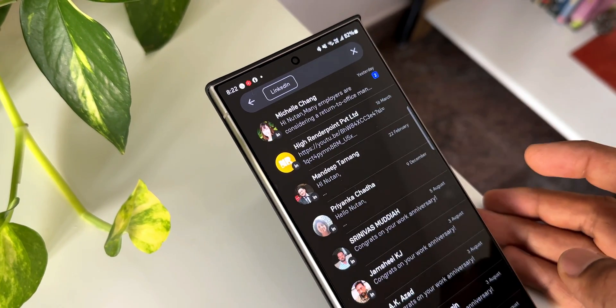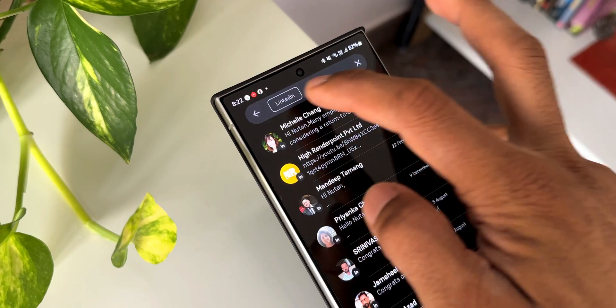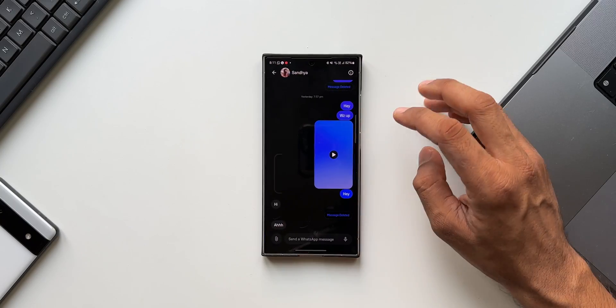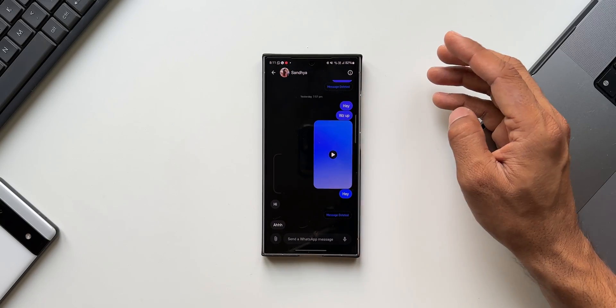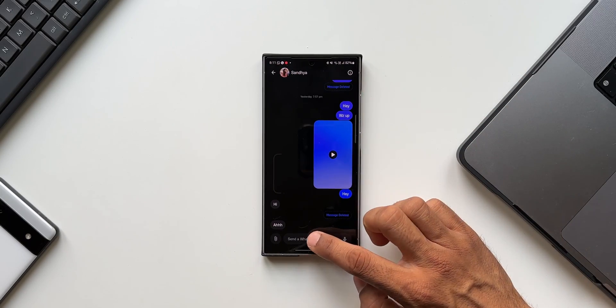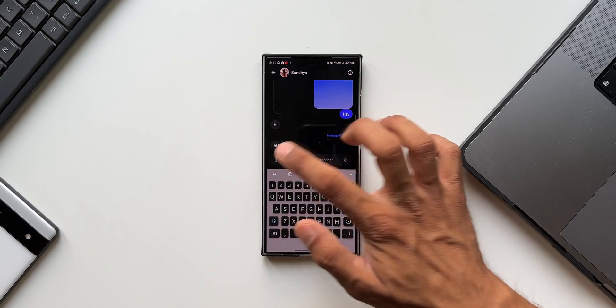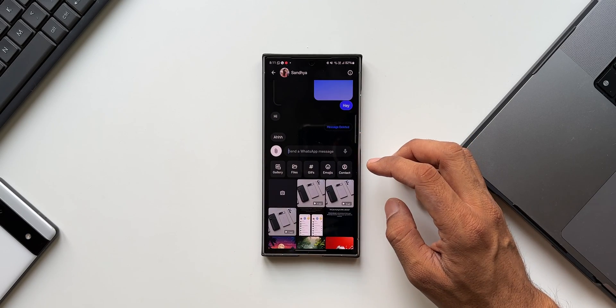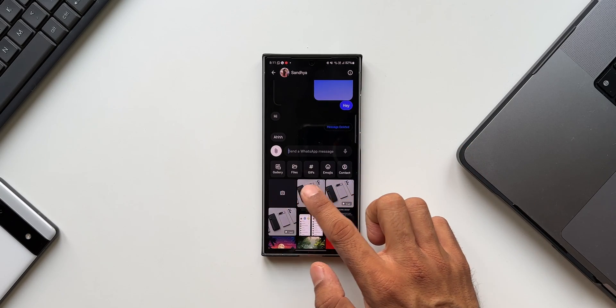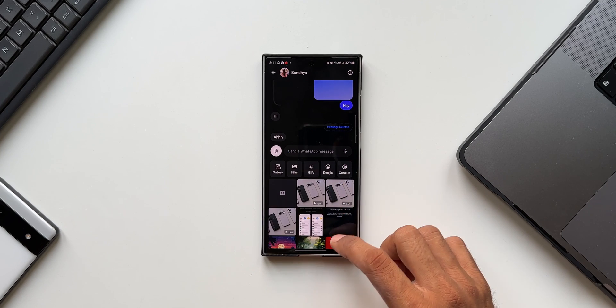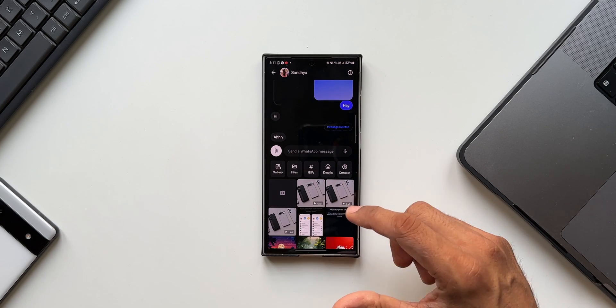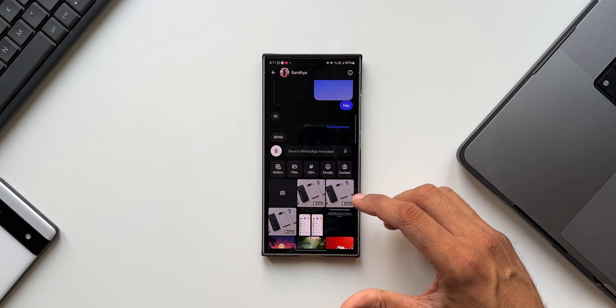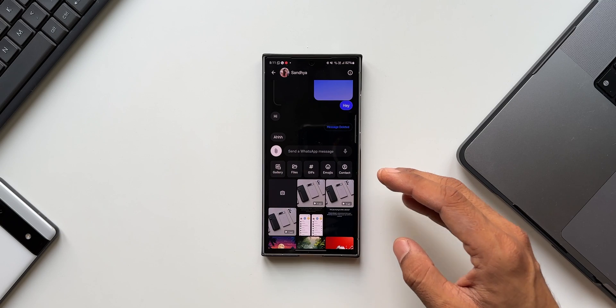Now let me open one of the WhatsApp messages here. You see this is the modern looking chat window we get here. We can tap on this text box to start texting, and we've got attachment options here. You see we have got options like gallery, files, GIFs, emojis, and contact.